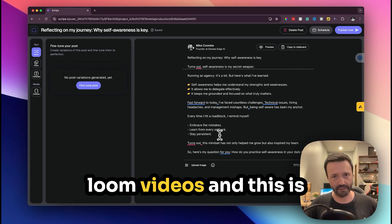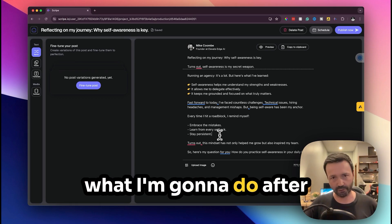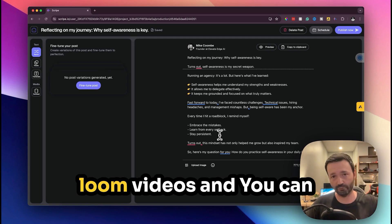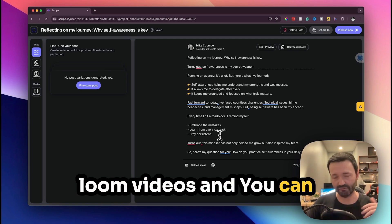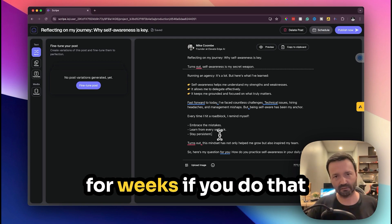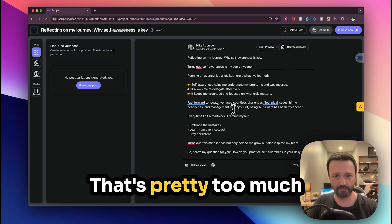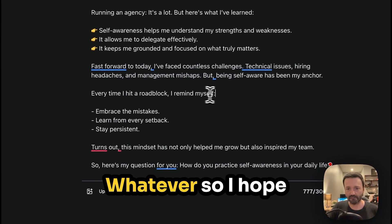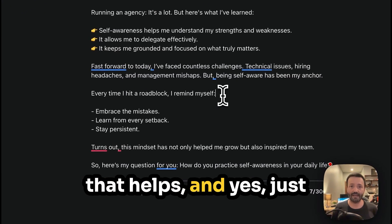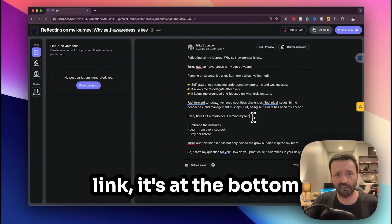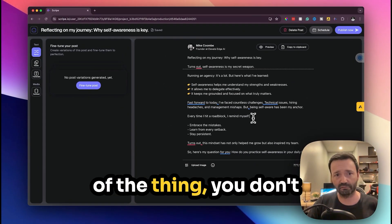Like the best thing to do is bulk upload a load of Loom videos and this is what I'm going to do after this. Just bulk upload Loom videos and you can fill your content calendar for weeks if you do that.